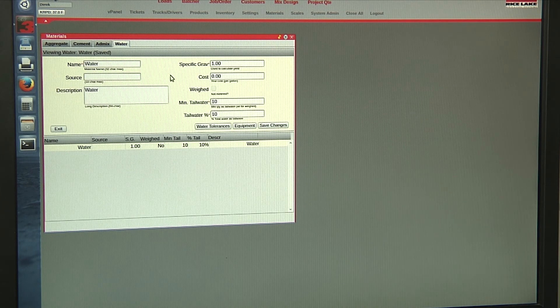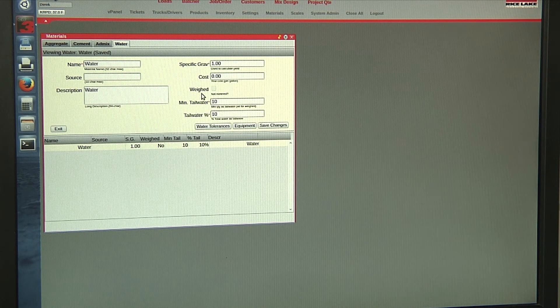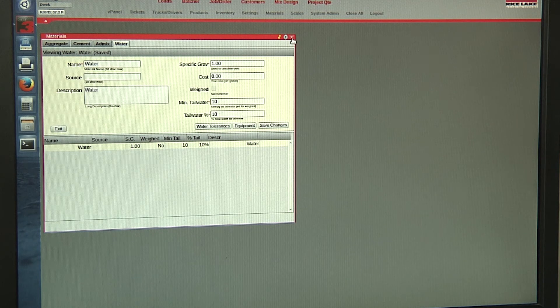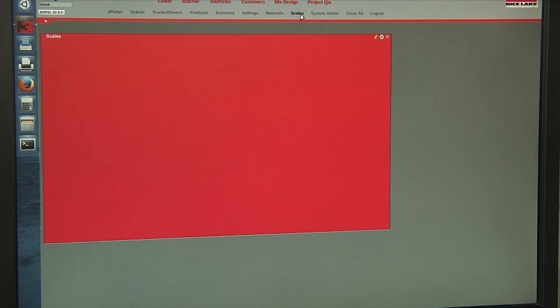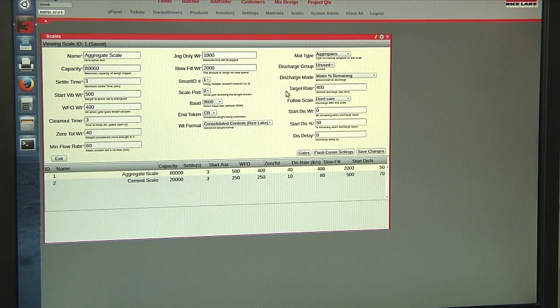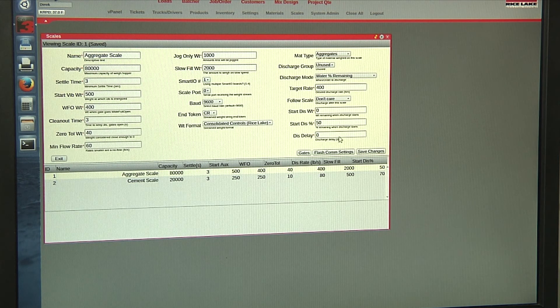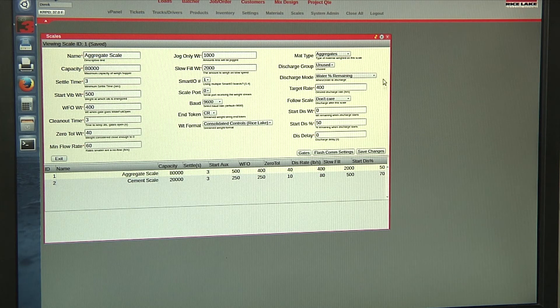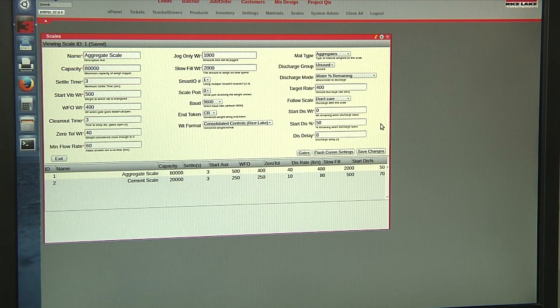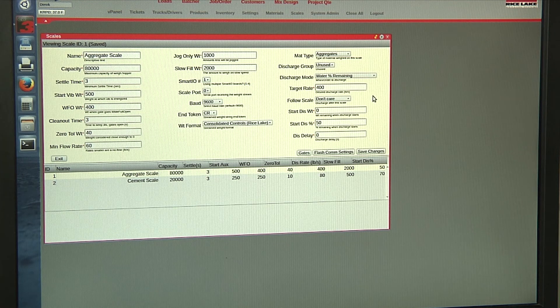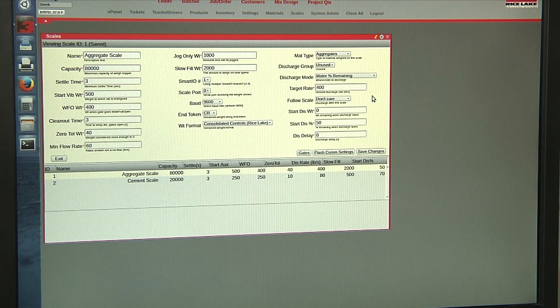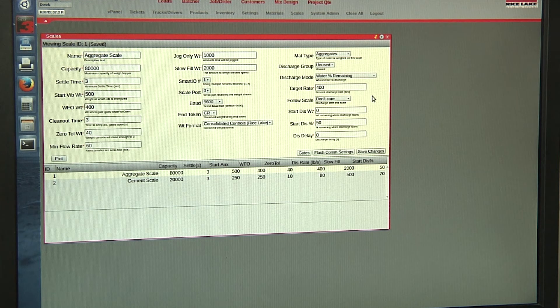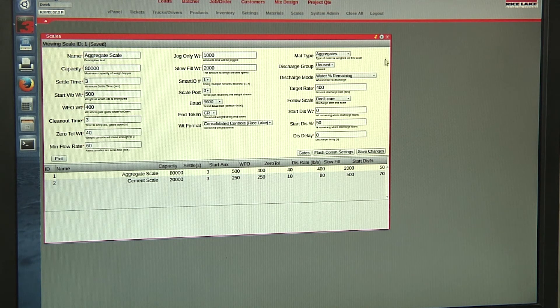For water, we can do metered or weighed water. For scales, we have our discharge scenario for our scales here, which is easily accessible. And you can quickly reconfigure this for different discharge scenarios.